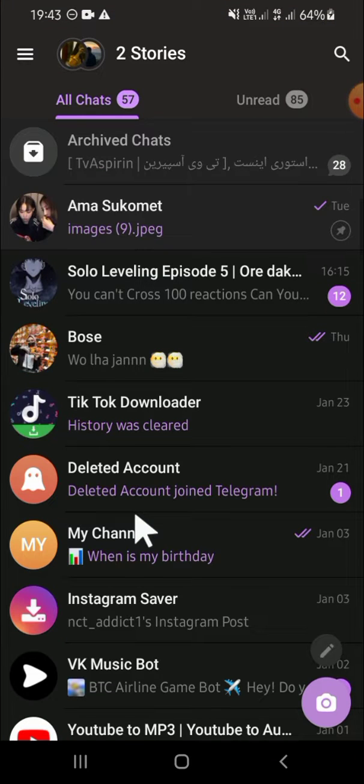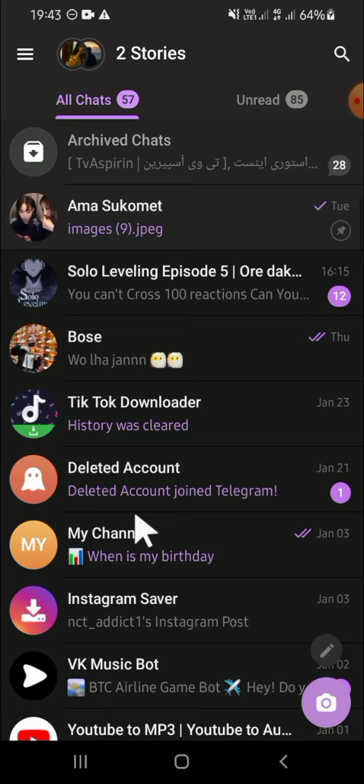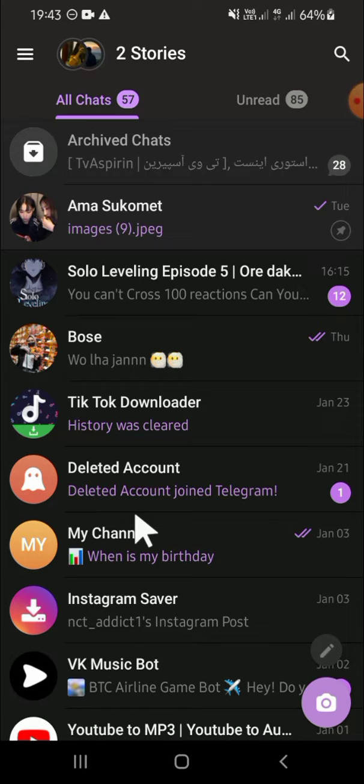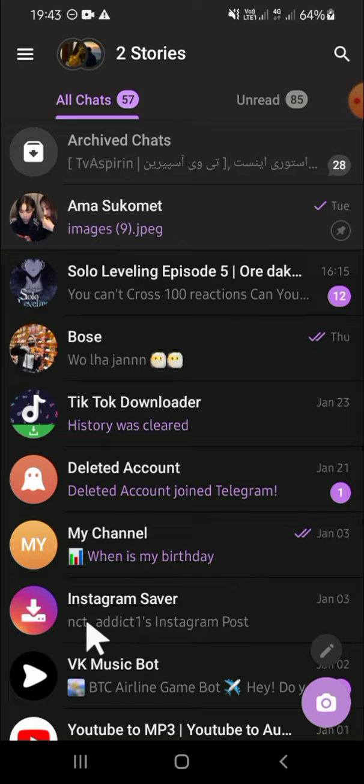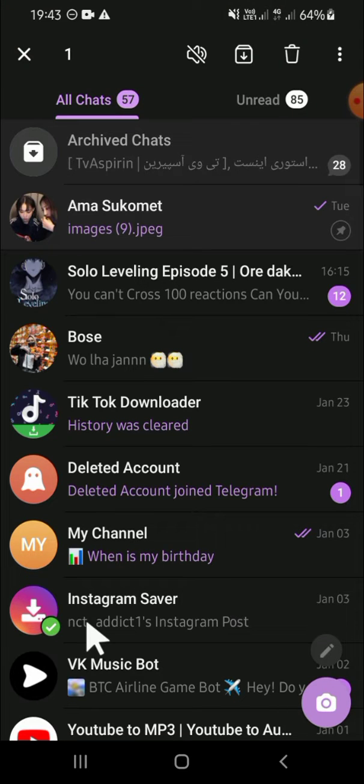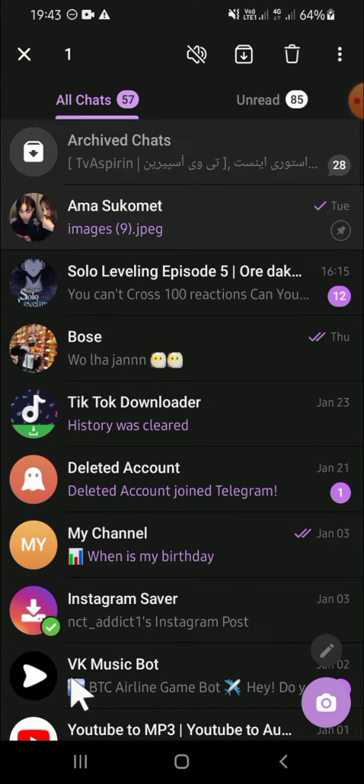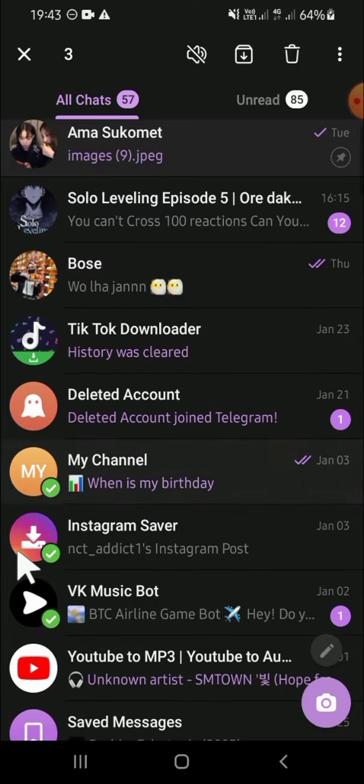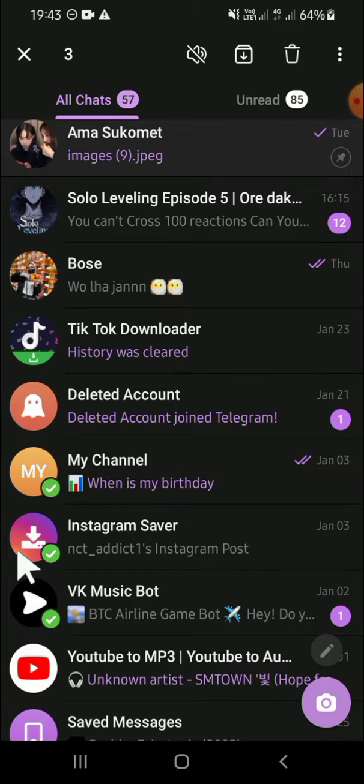You're going to select the chats you'd like to hide from your Telegram chat list, and I'm going to go with this chat. So we can select the chat like this, then after you're done selecting your chats, you can click on this archive button.